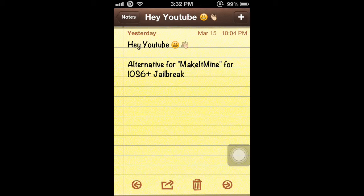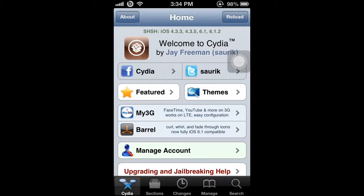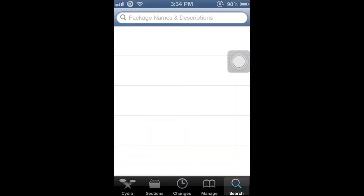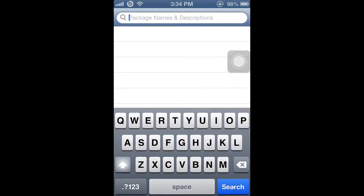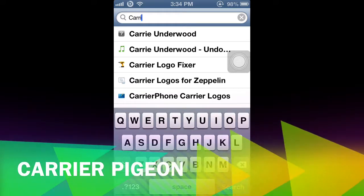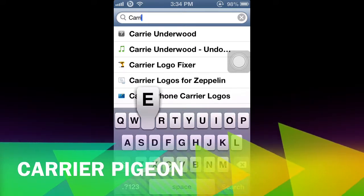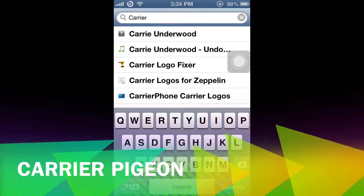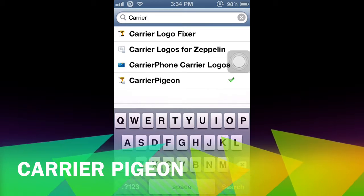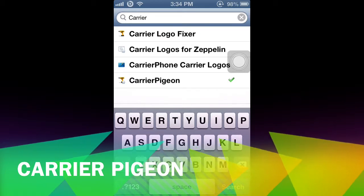All right, let's get started. First thing you have to do is open up Cydia and go to search. There's no need to put in a new source because this is automatic. Type in 'carrier' and it will show up right here — Carrier Pigeon — and go to that.